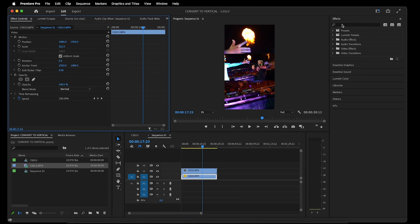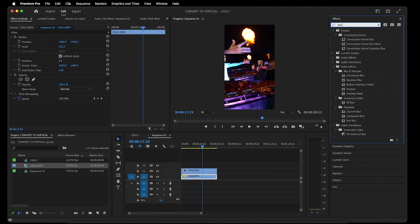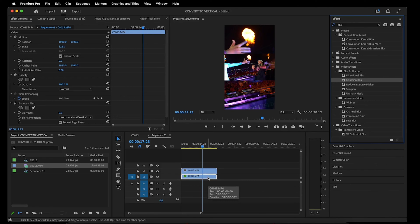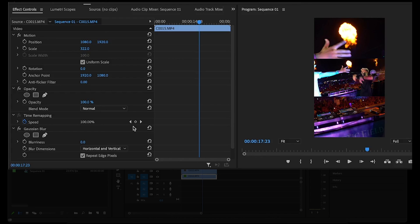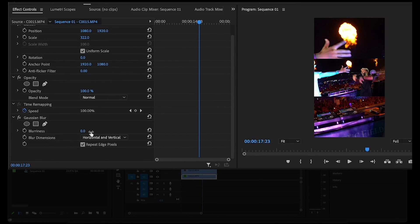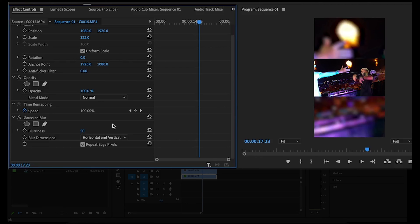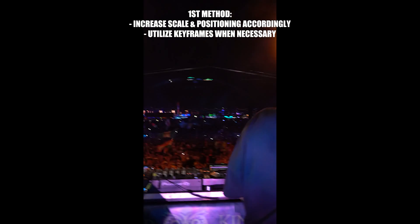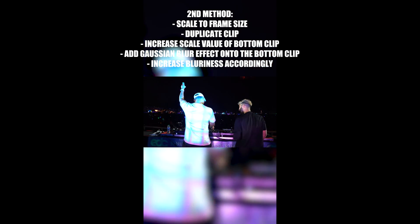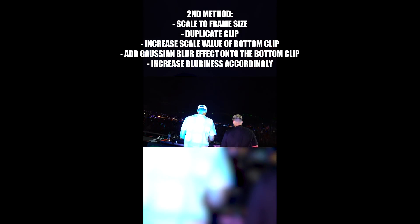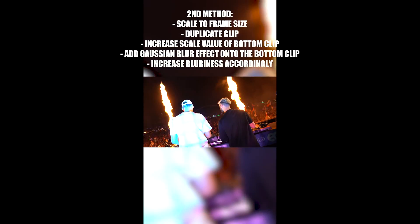Next, go over to the Effects panel and search for the word 'blur' and drag the Gaussian Blur effect onto the clip on the bottom. Now that the effect has been added, jump back to Effect Controls and increase the blurriness of the bottom clip to your liking — I usually go with something between 50 to 100. You can also click Repeat Edge Pixels to remove any black edges that might appear.